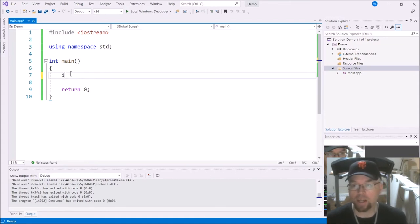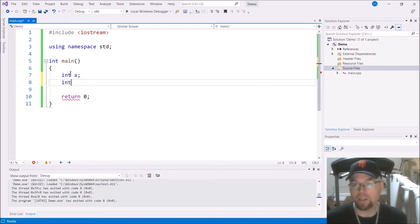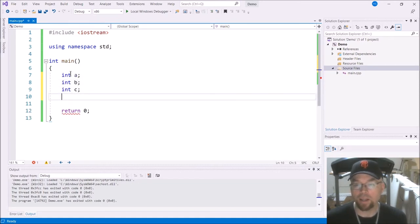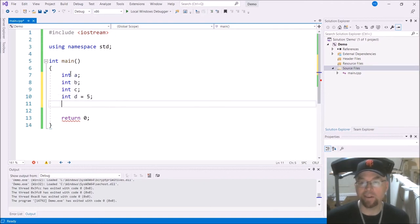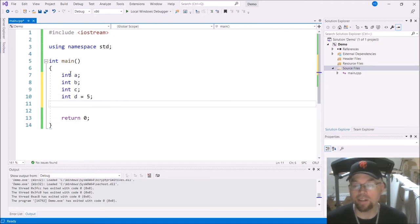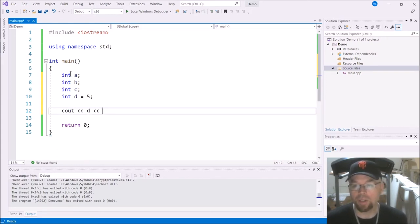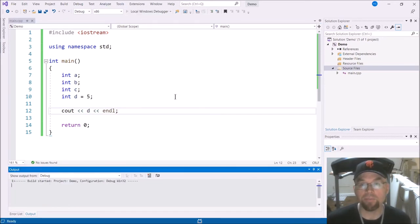So let's say that I got int A, int B, int C, int D, and I've initialized D to five. So if I C out D and run that, you're going to see the five in there.